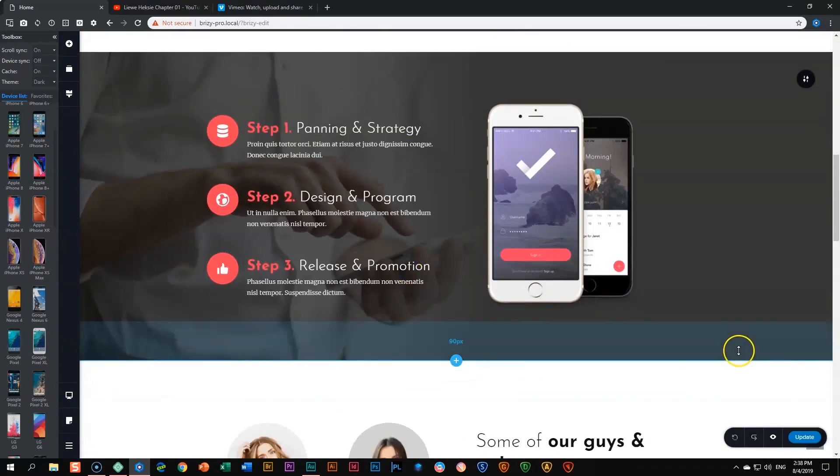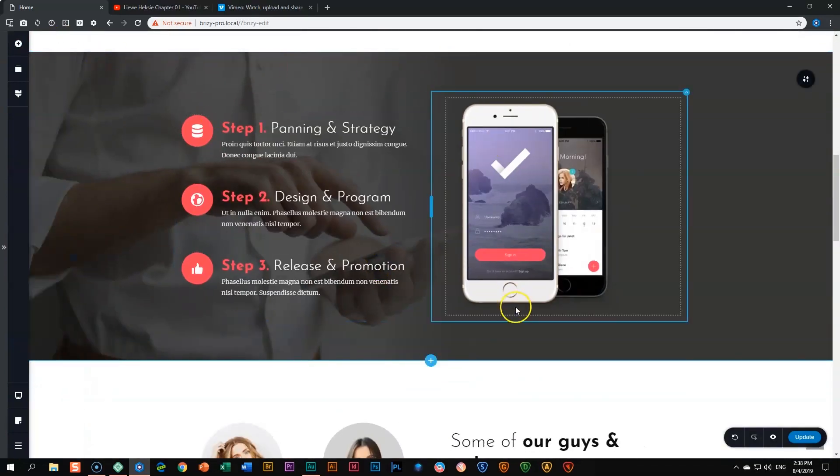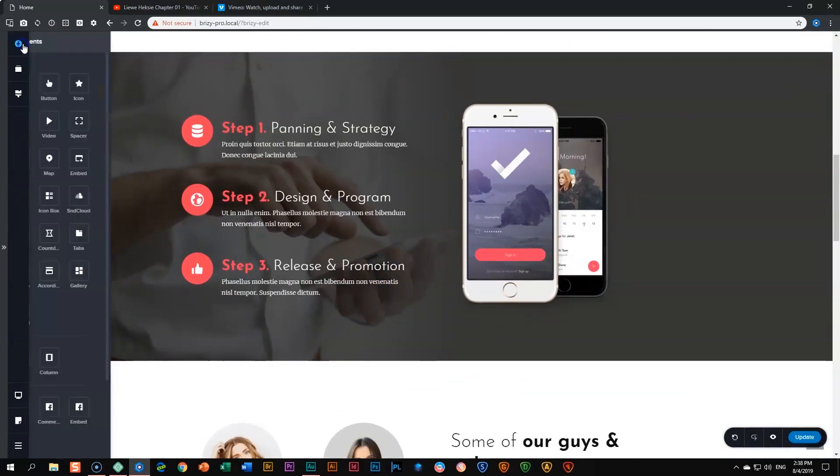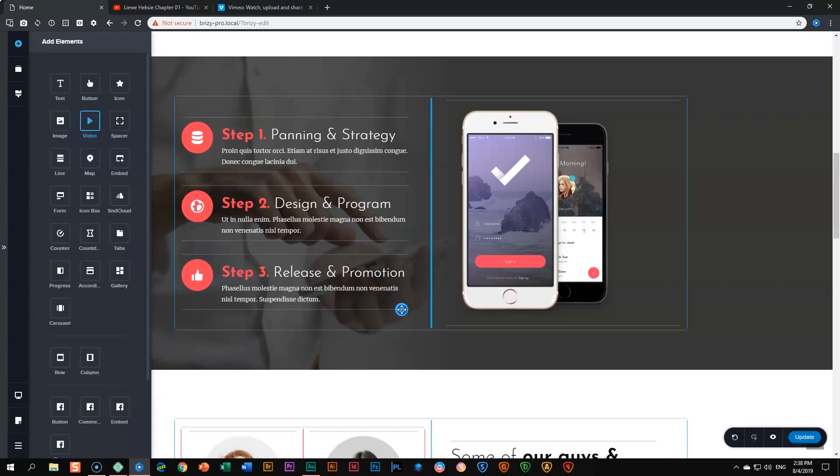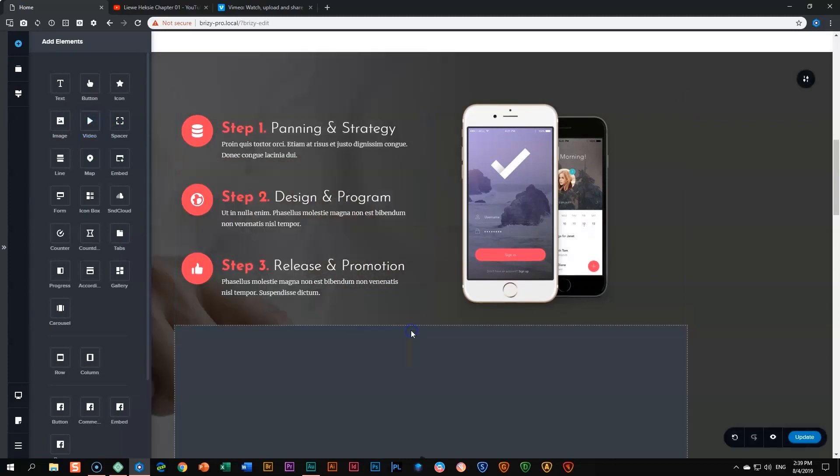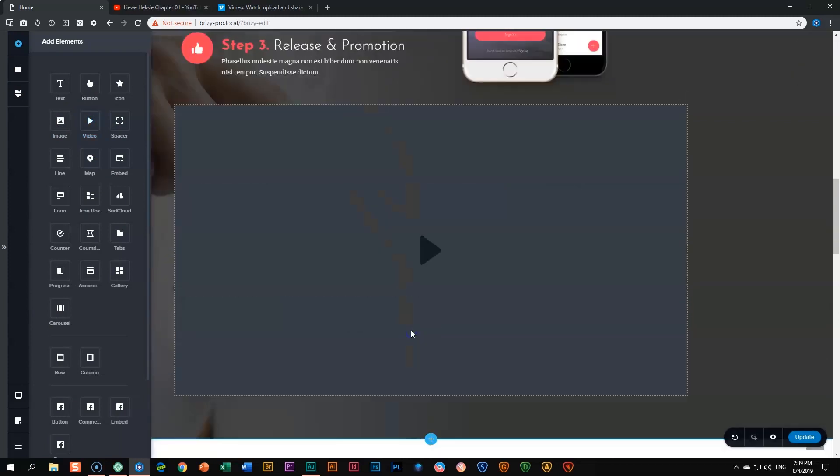I'll close out here and go to my add elements. I look for the video element with the play button icon, click and drag it, and place it across the entire width of the block. Wait until you see that thick gray line going from left to right, then drop it. Here is the video.